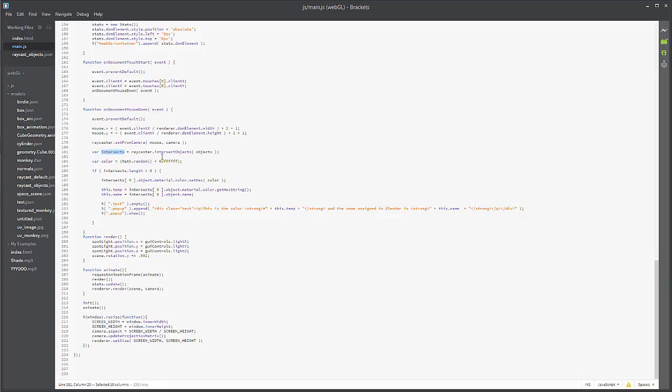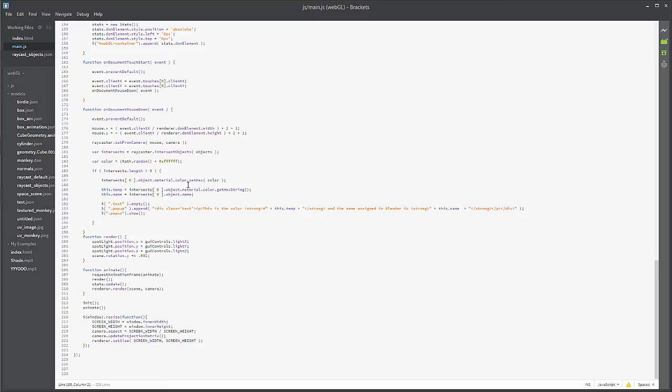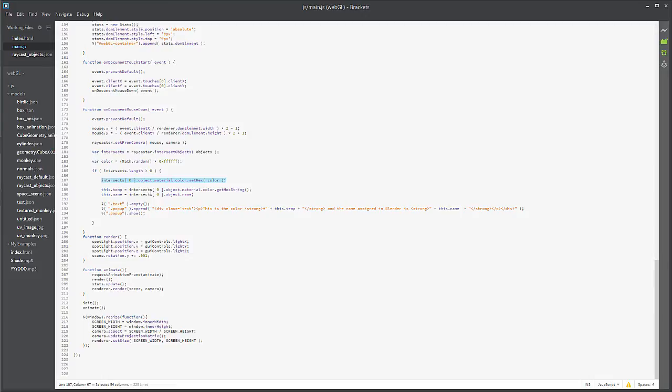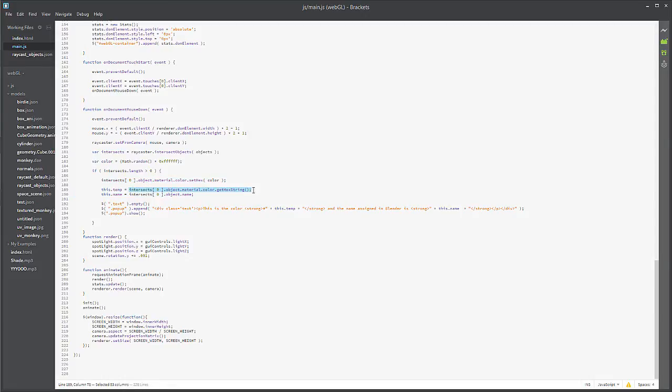I have just a random math color that I'm assigning right here. And now we'll look at that intersects.length array. If it intersects, what it's going to do is it's going to change the color of it. Pretty straightforward. So basically if you click on an object it's going to change the color of it. The next thing I'm going to do is I'm going to call the get hex string and set it to this.temp and then this.name.